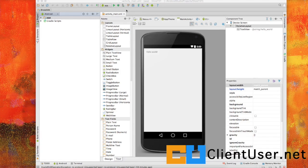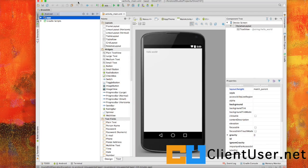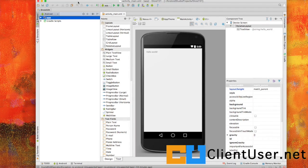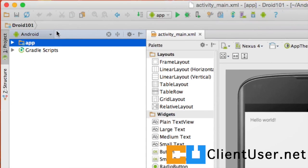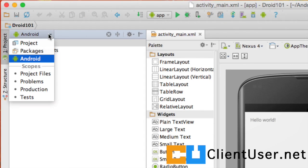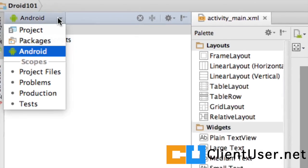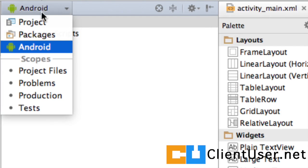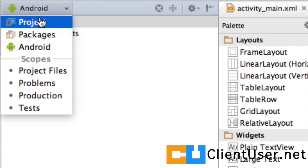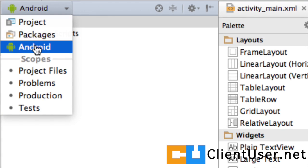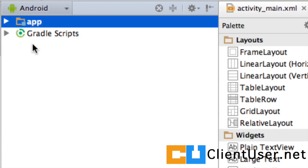So, the first thing you'll notice, well you won't notice it until I point it out to you. At the top left, you've got the drop-down Android project views. Now, the default project view is the Android project view, which is already selected. And what we've got here on the left-hand side are two items.